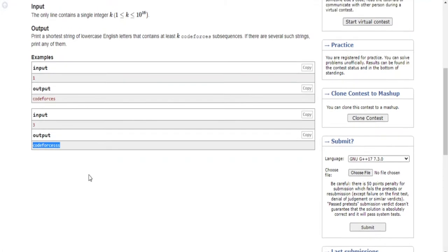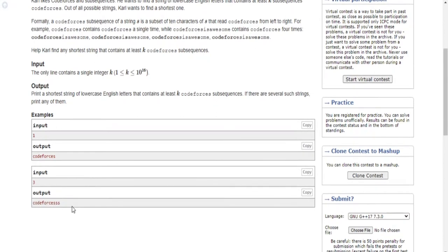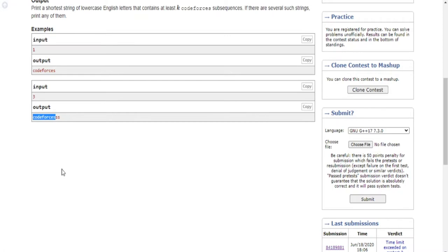So you might be wondering how do I solve this problem. Basically a way to solve it is to repeat certain letters a certain number of times in the right order — the same order as codeforces. So if I have codeforces, I have to repeat a letter. It could be any letter, but as long as it follows the same order. If I have 'codeforces' and I'm adding a separate 's' at the end, that's going to be another subsequence.